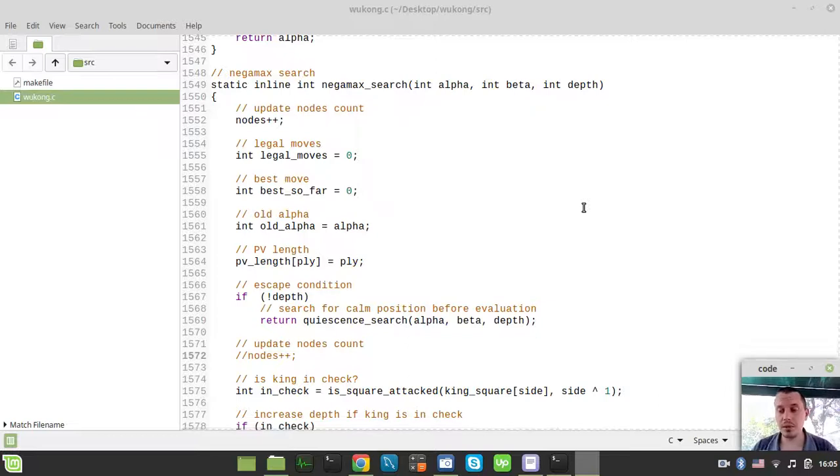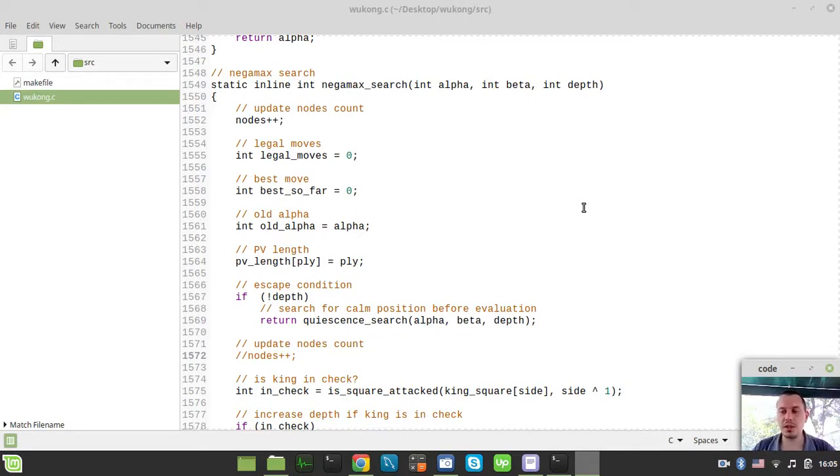Hey, what's going on, guys? CodeMagakins here. A quick update on Wukun UCHS engine development progress.